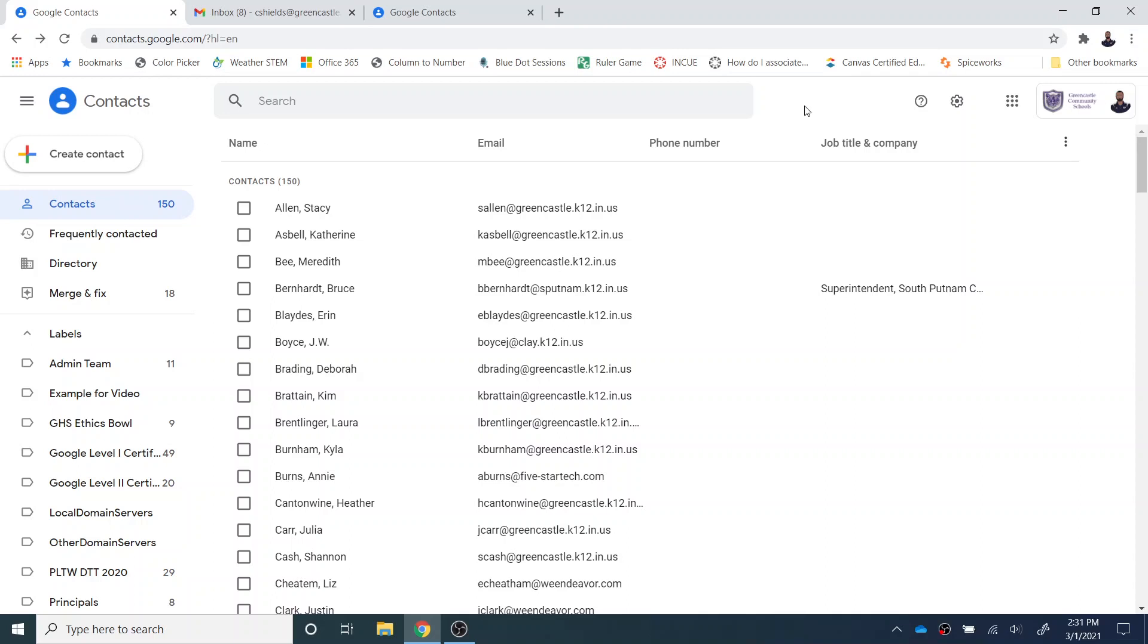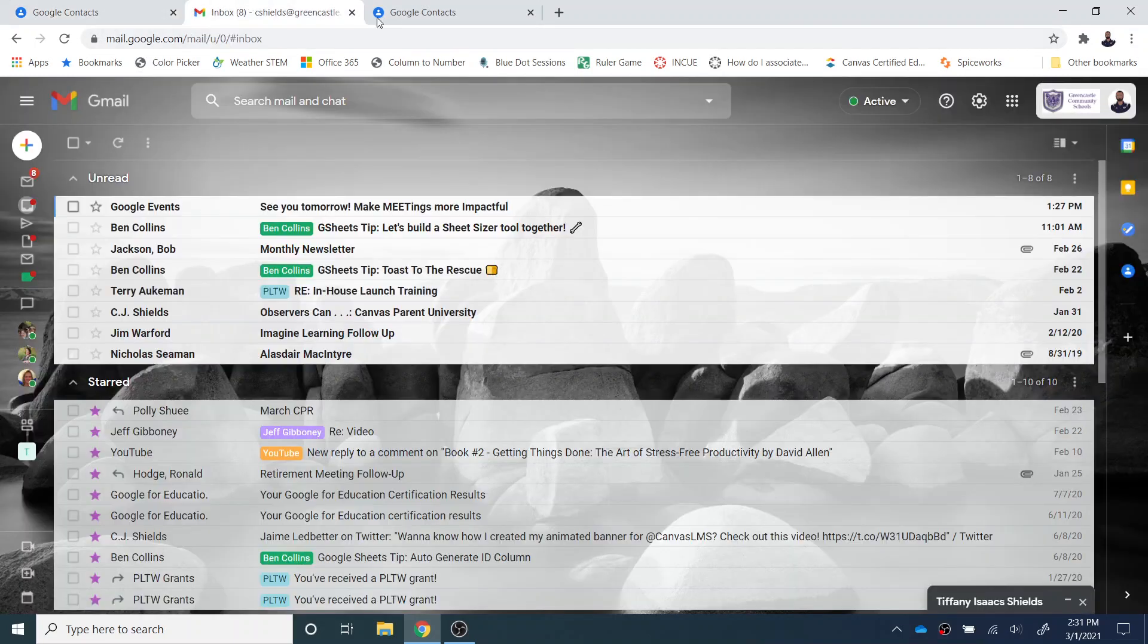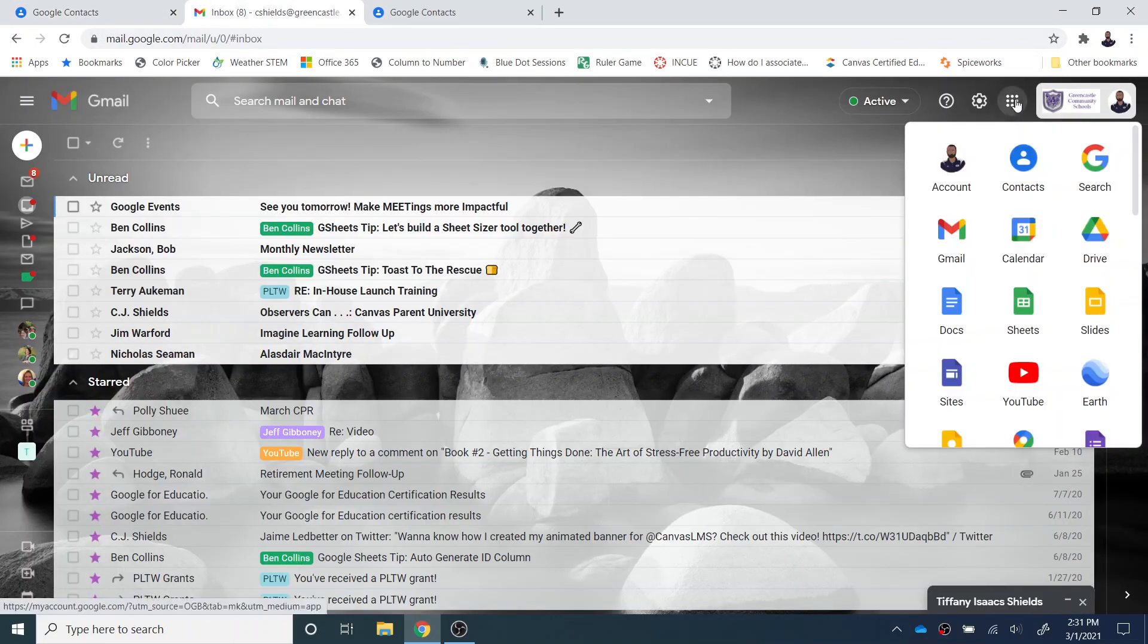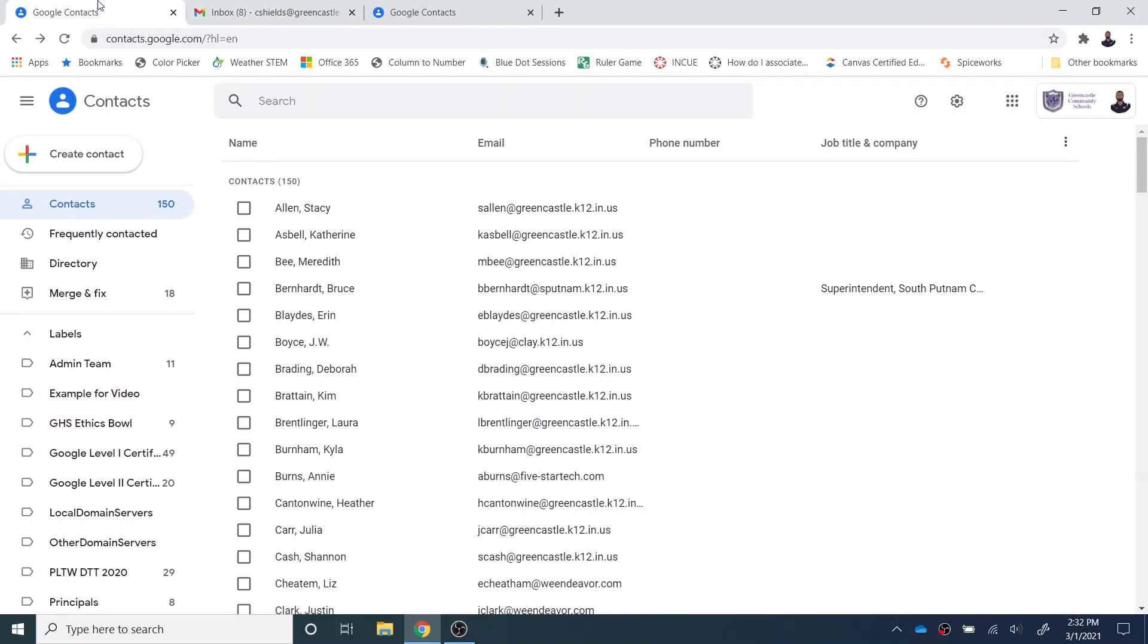So let's go ahead and get started. You can see that I'm already in Contacts, and I can go to contacts.google.com, or I can also select the nine-square grid and then select Contacts. Either one of those ways is going to get me into Google Contacts.